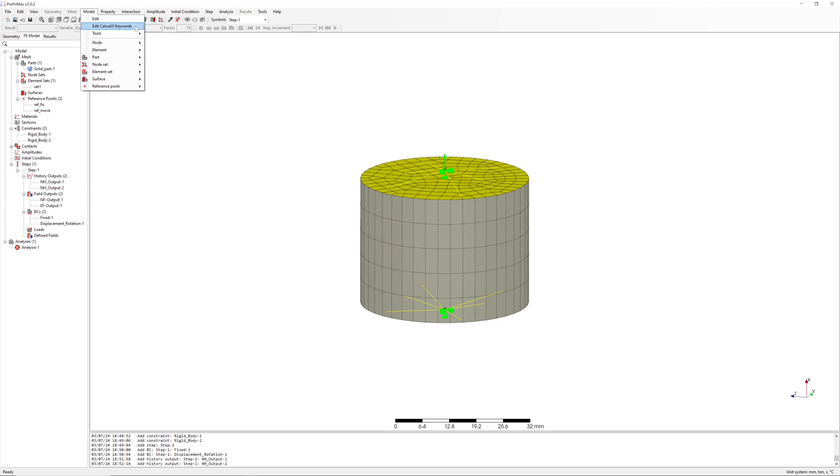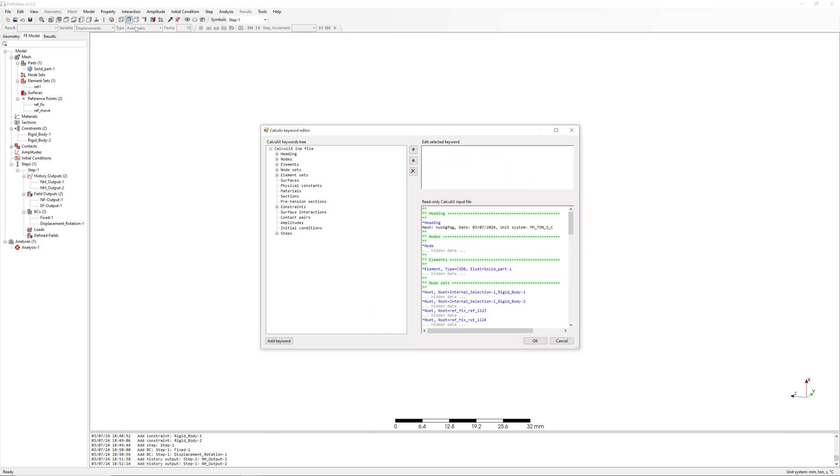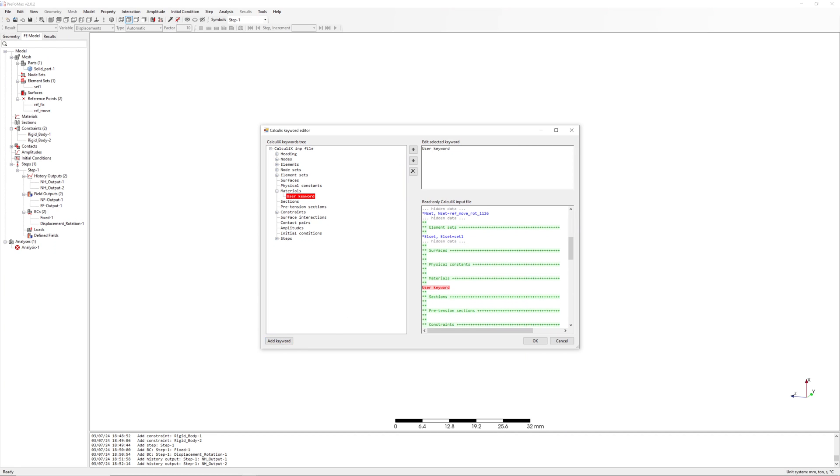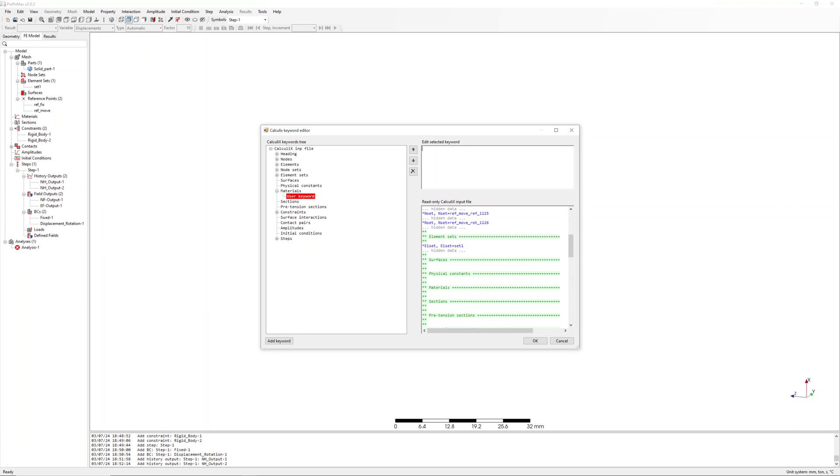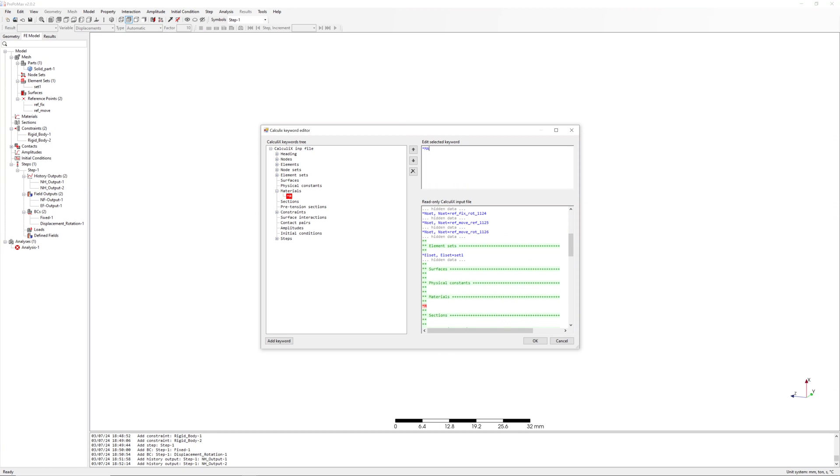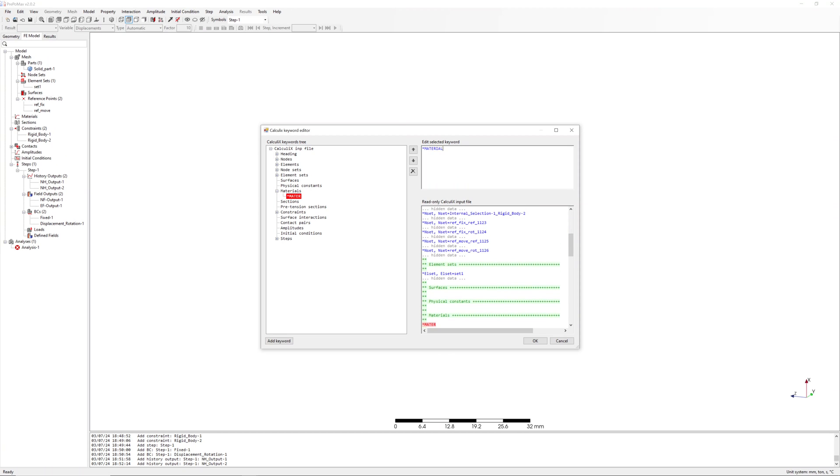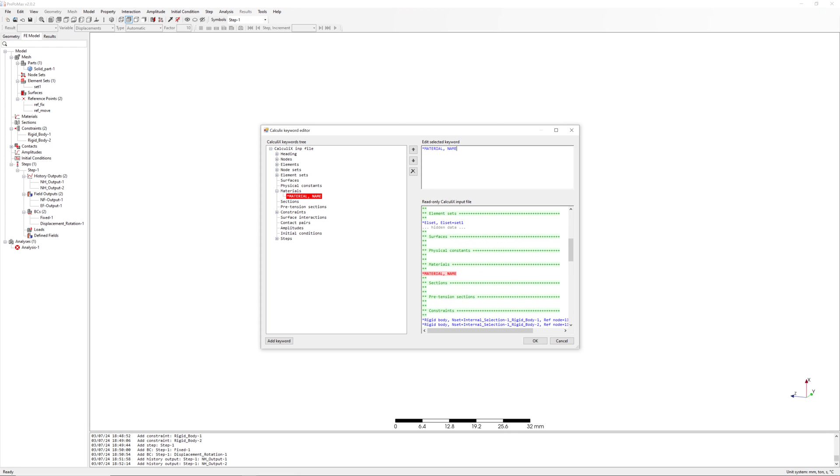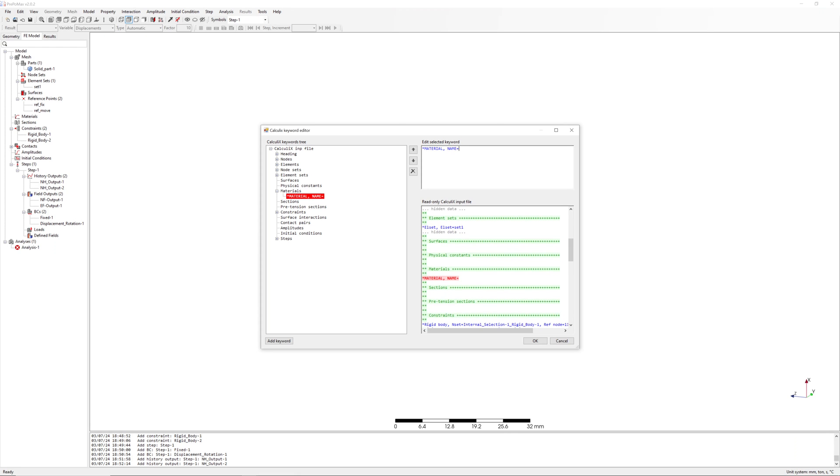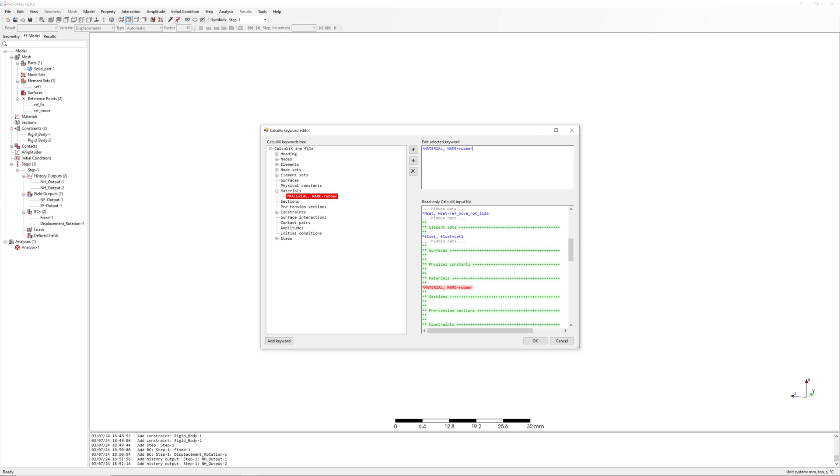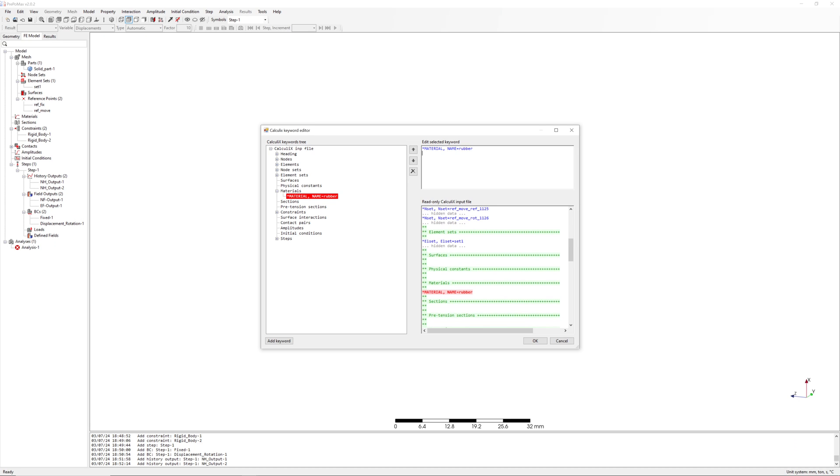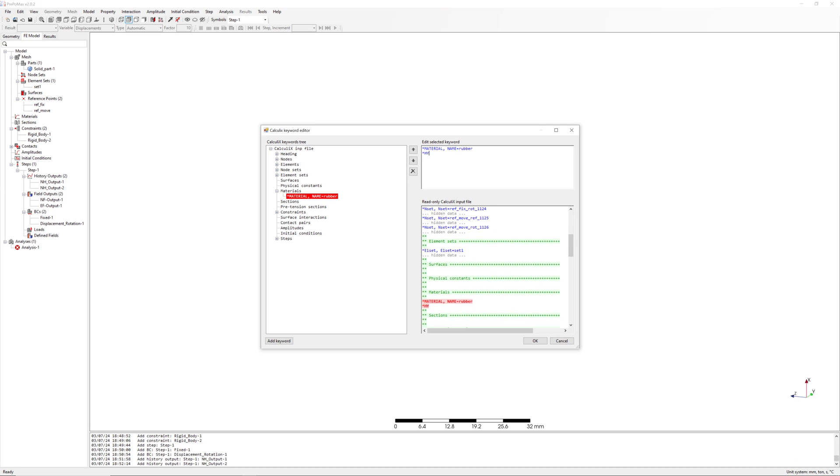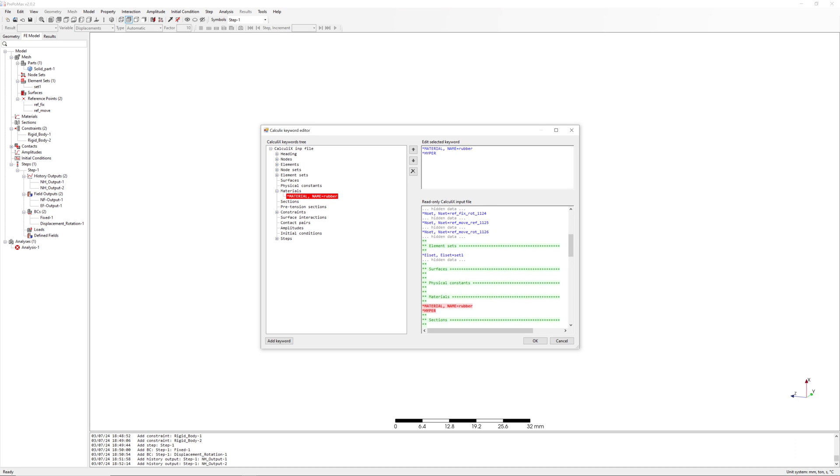Edit Calculix keyword, start editor. We go into material and define material manually. Material, name rubber, hyperelastic.